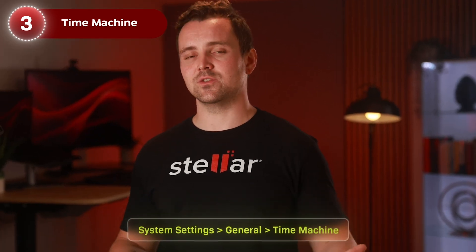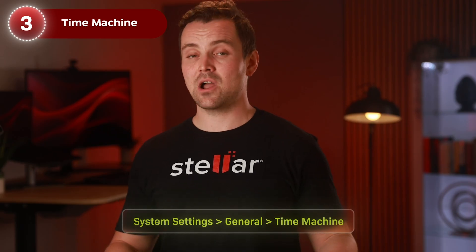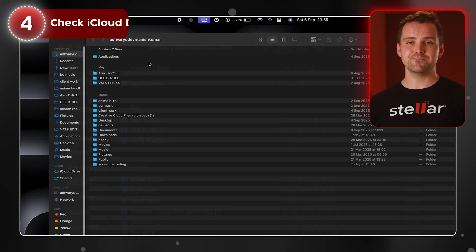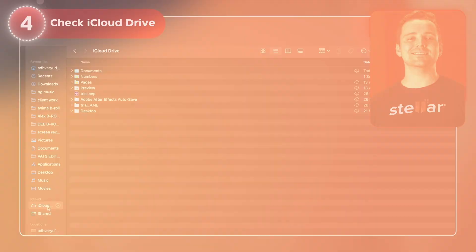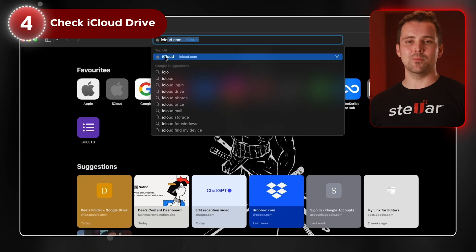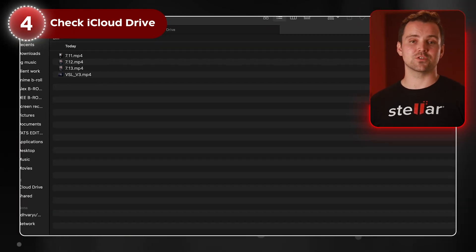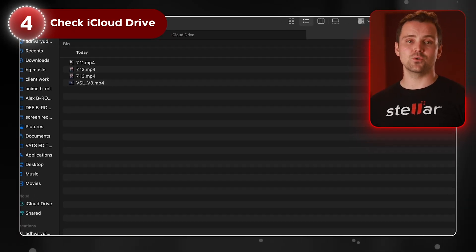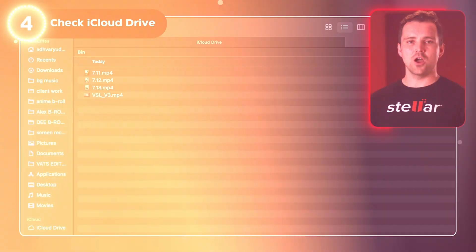Navigate to the folder where the file was, go back in time using the timeline, and restore. If you don't see the Time Machine icon, open System Settings, General, Time Machine. Using iCloud, go to Finder, iCloud Drive, or visit iCloud.com and sign in. Sometimes files sync across devices or are still stored in Recently Deleted in the Files app.